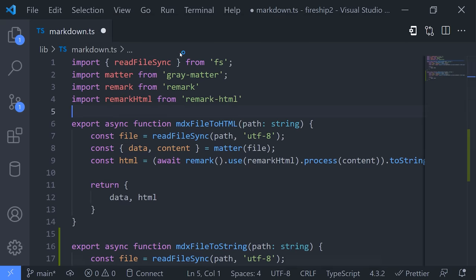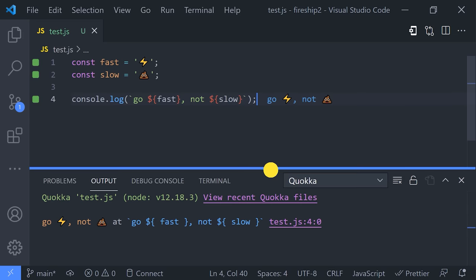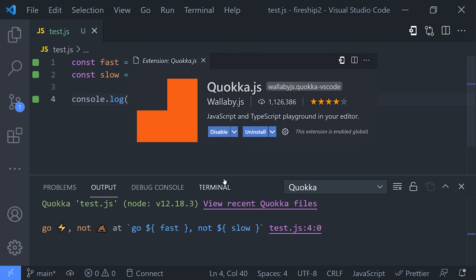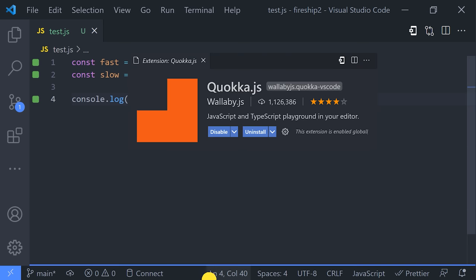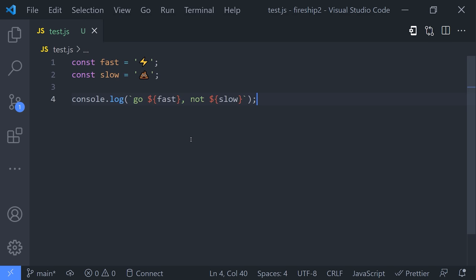Or, one thing that you'll notice in some of my videos is that I execute JavaScript directly in the file itself. And that's made possible by an extension called Quokka, which is a tool that I can start and stop in any file via the command palette.